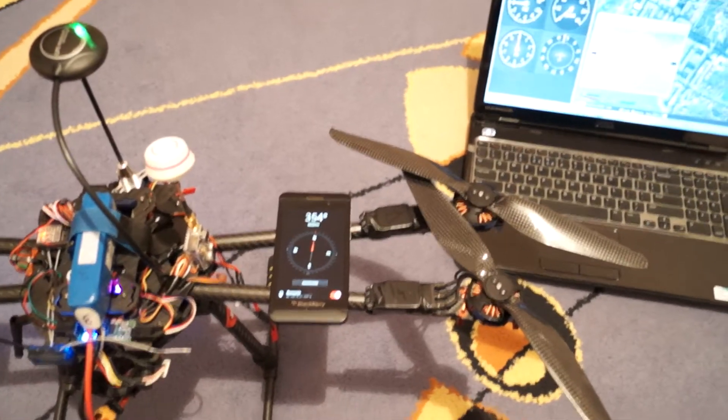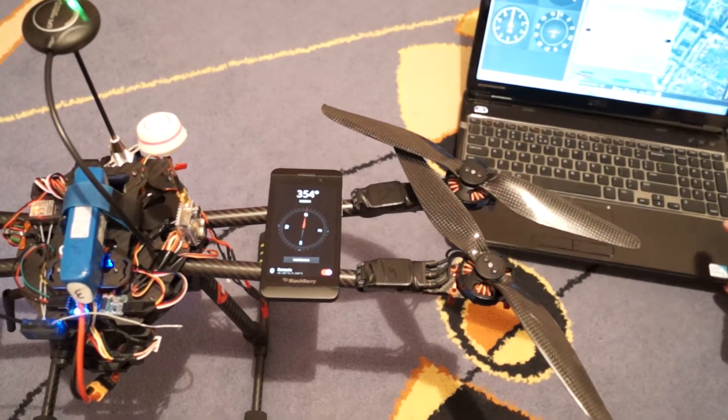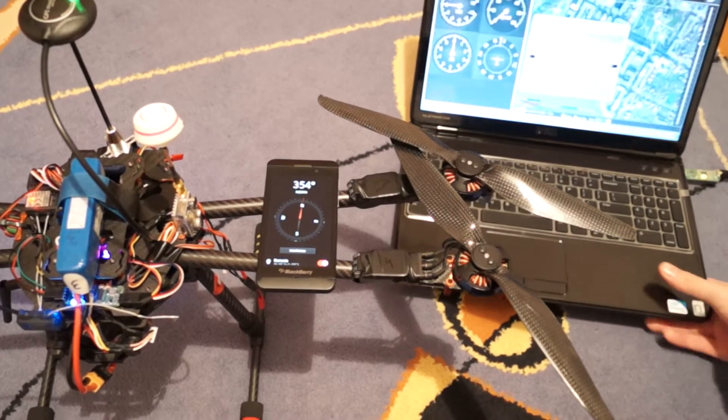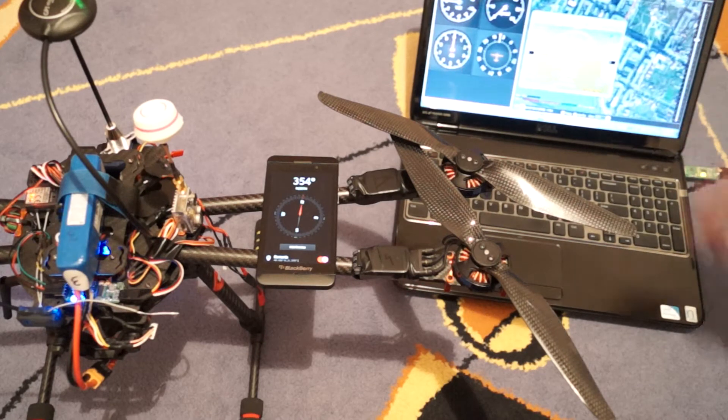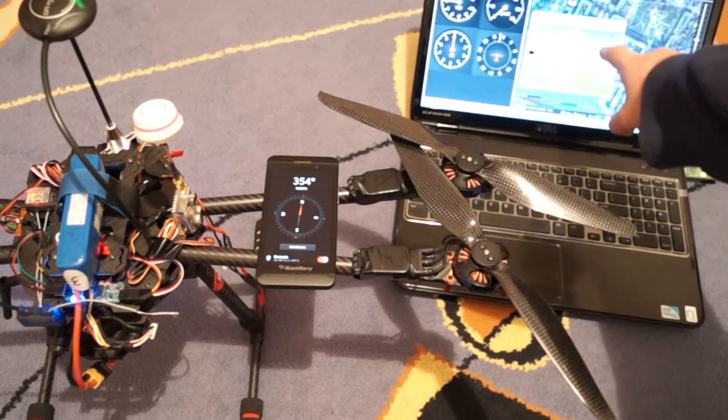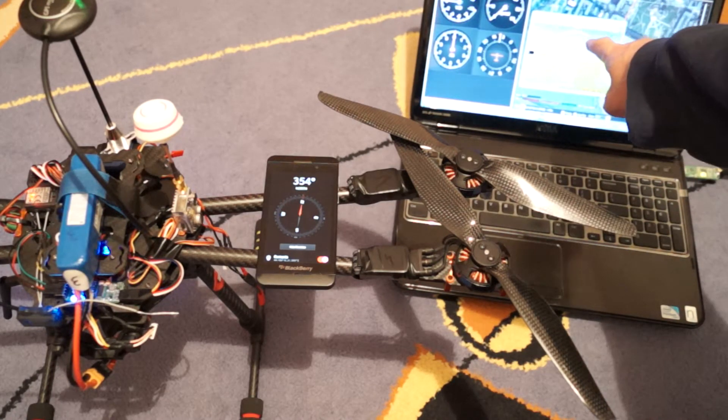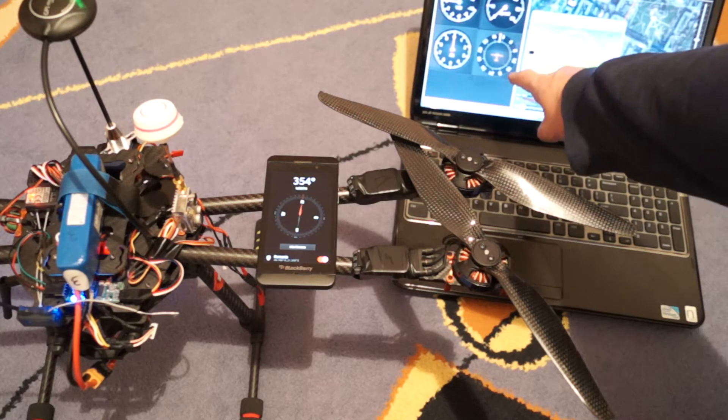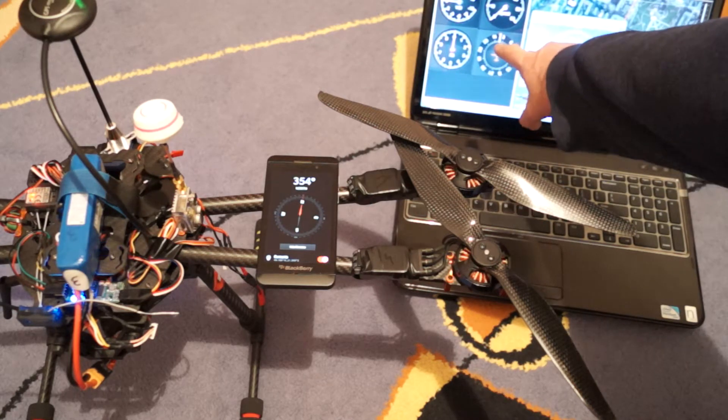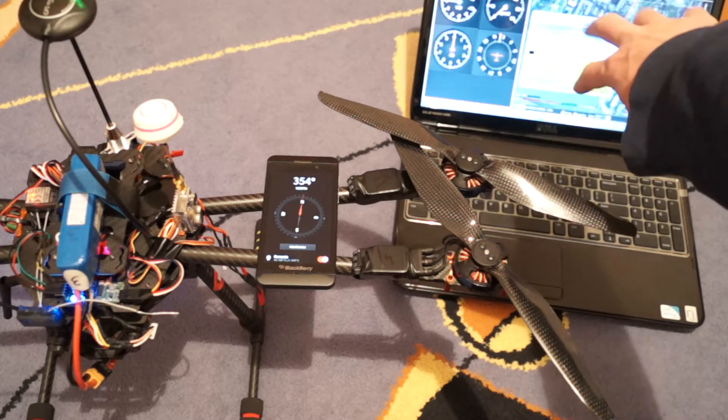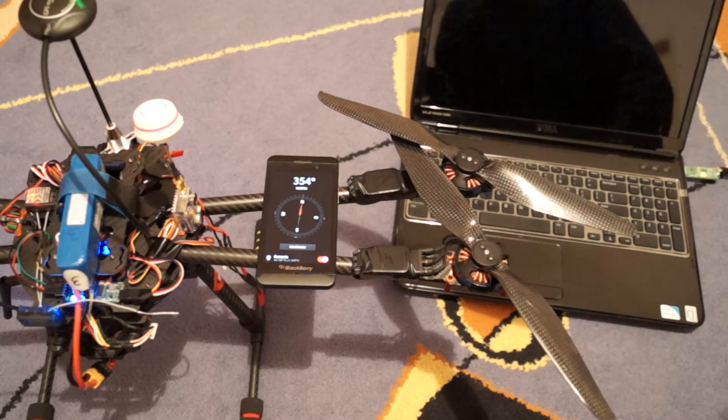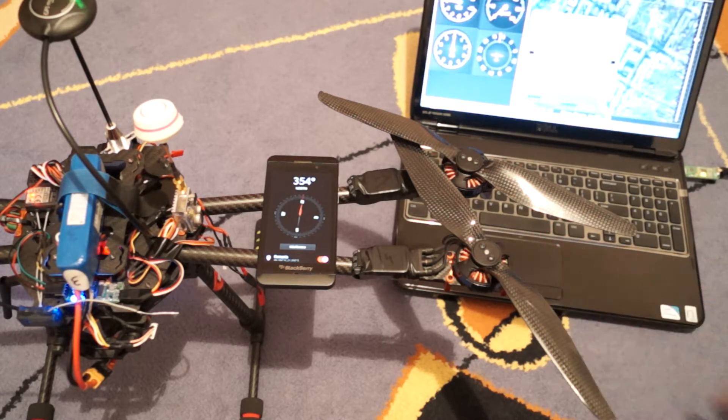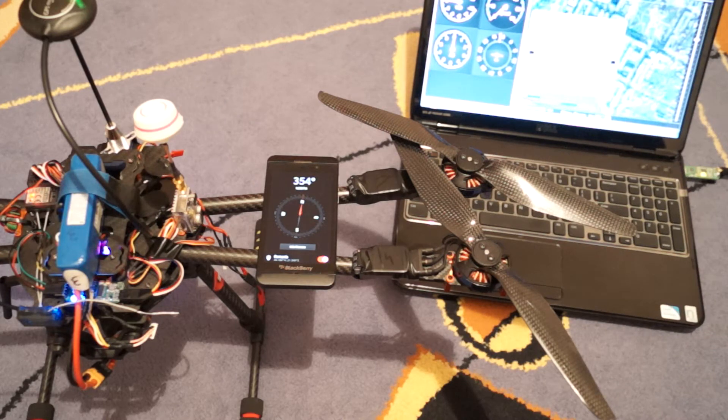As you can see here on the laptop which is the mission planner for the APM, you can see here north, northeast roughly and here on the bigger gauges you can see the north here. So more or less it's working for the north and the south but the problem I have is for the east and west axis.